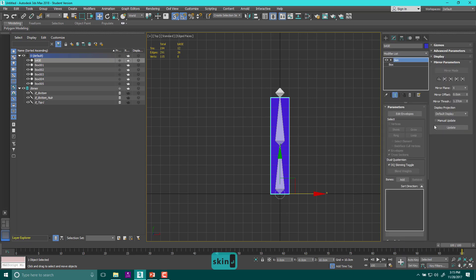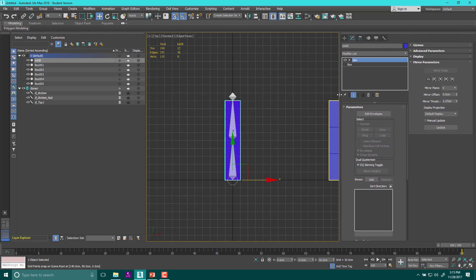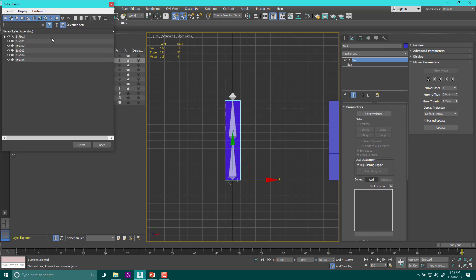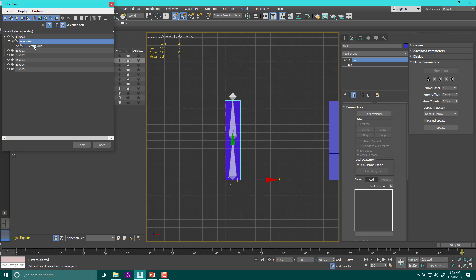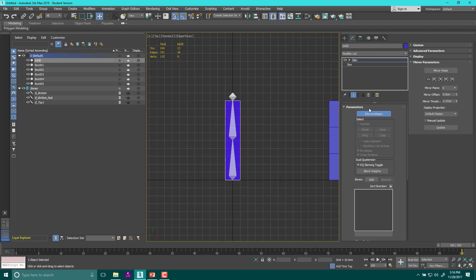The skin modifier is a modifier that is based on the mesh. I've got my skin object, and now I need to add the bones I plan on using. Down here under 'add bones,' I find my bones. Mine are already set up in a hierarchy where the top is parent to the bottom, and the nub is the child of the bottom. I hold shift, click them, and select — those are all the bones in my object. Now I can edit envelopes.